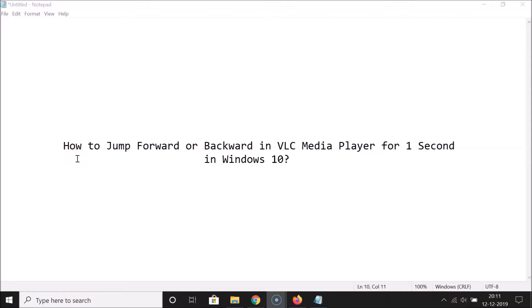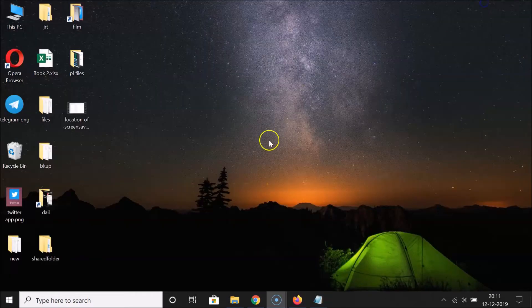Hi guys, in this tutorial I'm going to show you how to jump forward or backward in VLC Media Player for one second in Windows 10. Okay, so let's start. Let me minimize this file first.